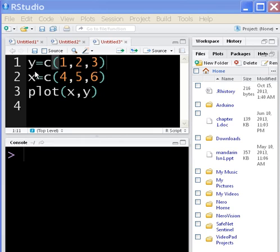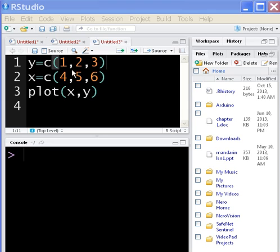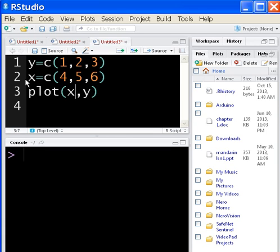So here I key in this code: y equals c(1,2,3), x equals c(4,5,6) — these are arrays. And then plot x and y.